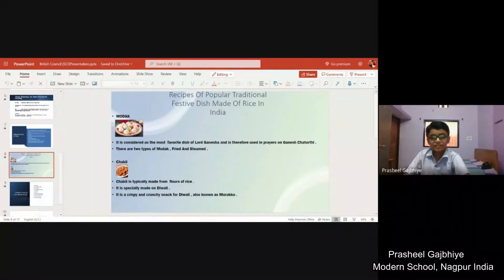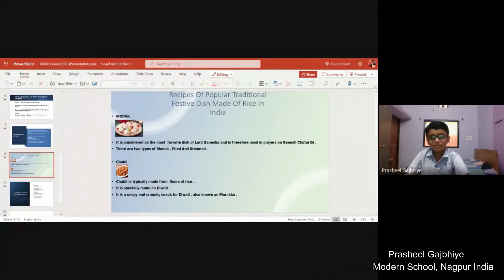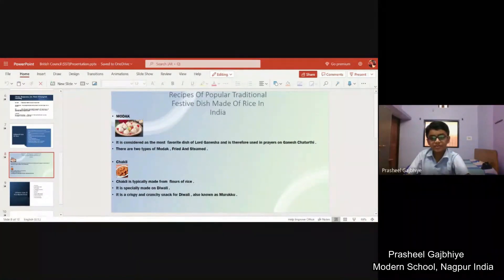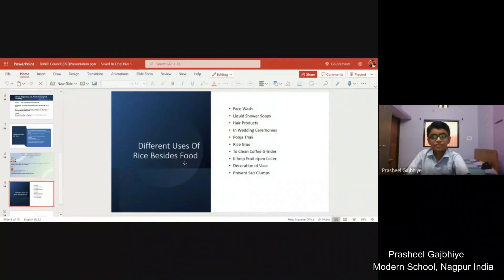Modak is considered the most favorite dish of Lord Ganesha. There are two types of modak: fried and steamed. Chakli is typically made from rice flour. It is specially made on Diwali and is also known as murukku.